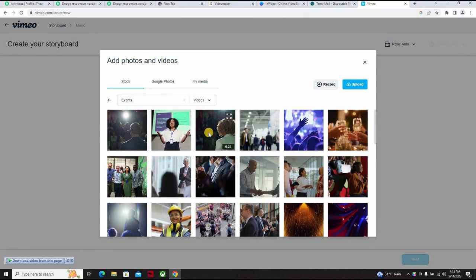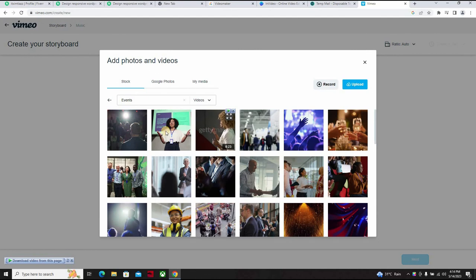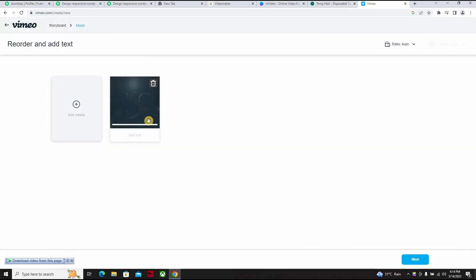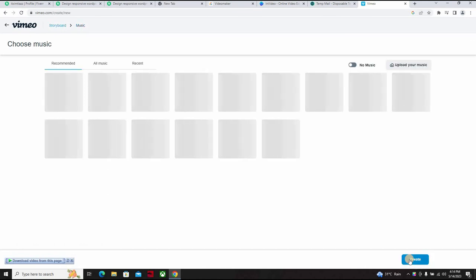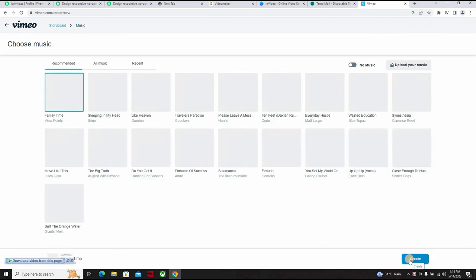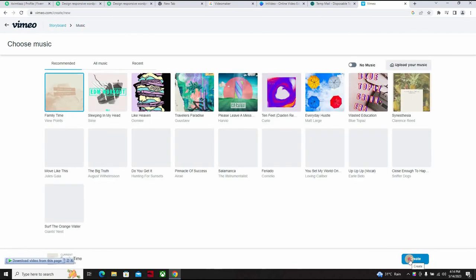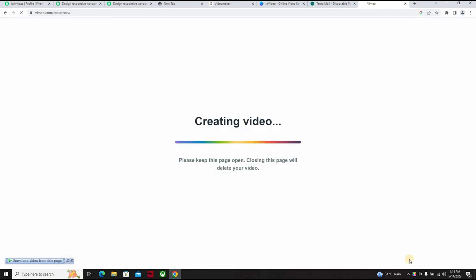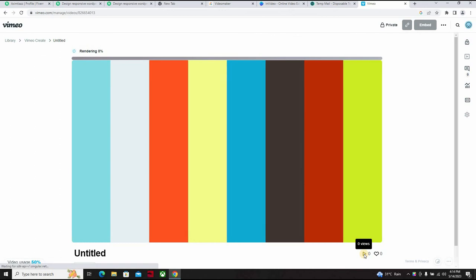But for those of you who would want to, maybe your system cannot carry the likes of Premiere Pro, you can decide to come to Vimeo. Now with Vimeo, whichever one you click on, it will open vimeo.com. You can create video for yourself, you can even record on screen recording. And Vimeo gives you room to do a lot on their website.